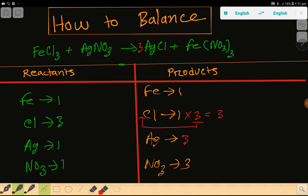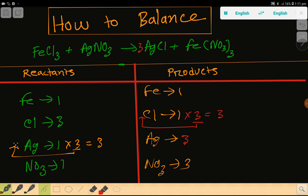Update silver to three. Chlorine is already three on both sides. Silver is one on the left but three on the right, so to balance silver, multiply here by three. This three must come before silver. If you place three here, the number of silver becomes three and the number of nitrate will also be three.